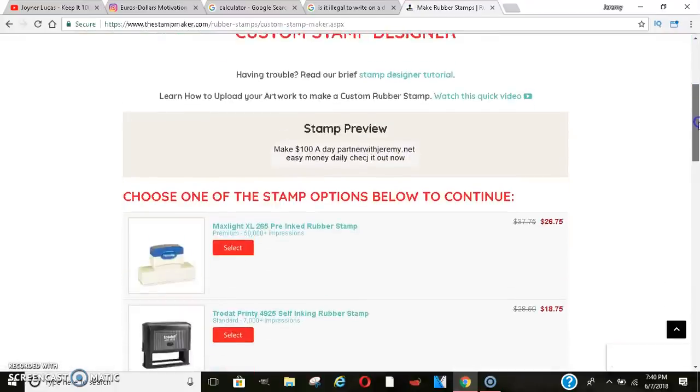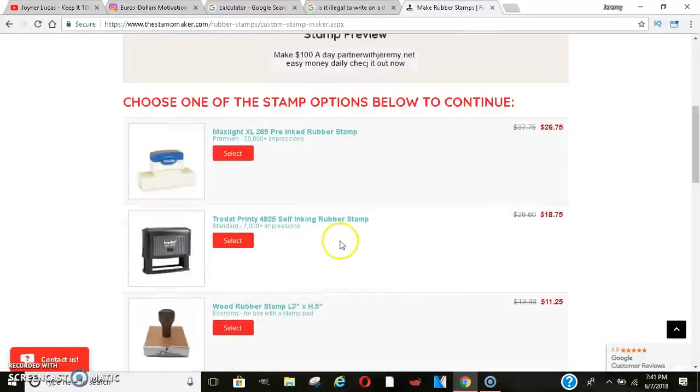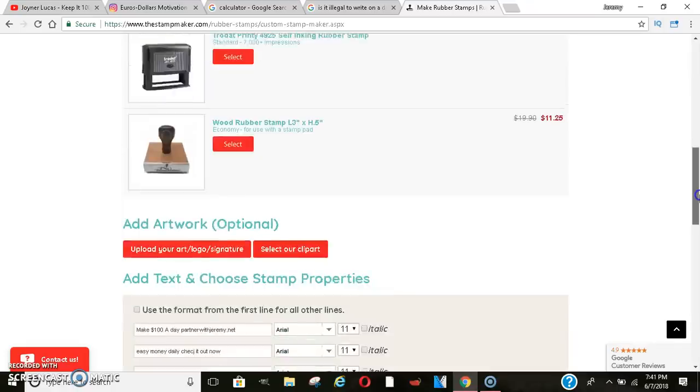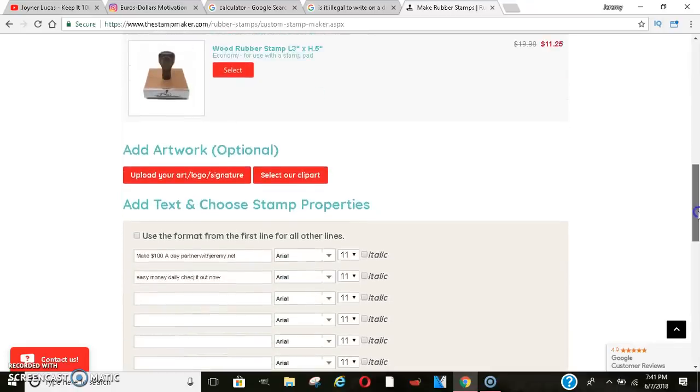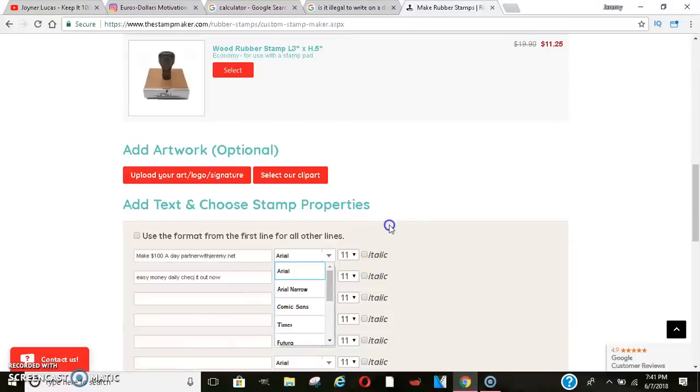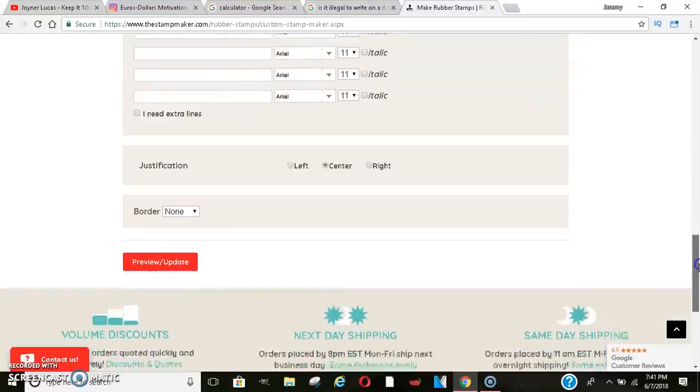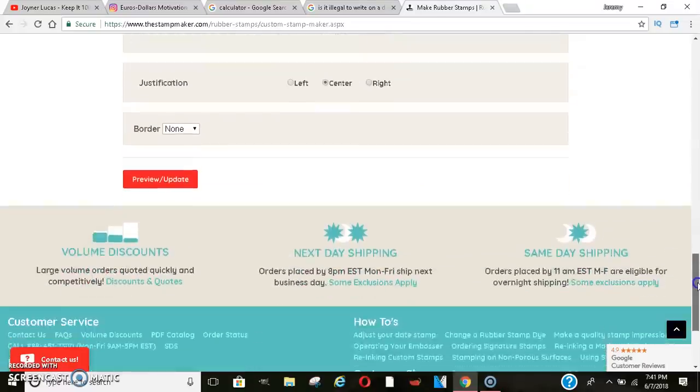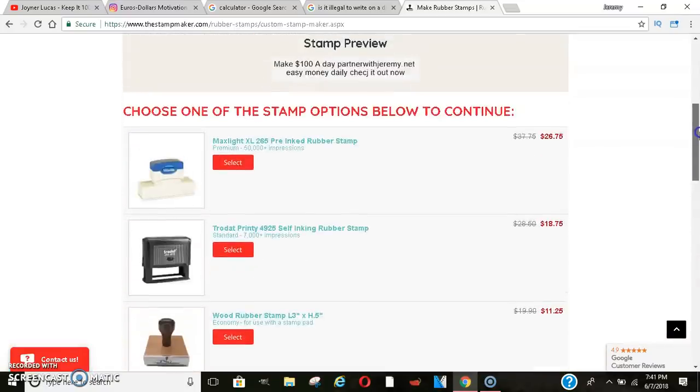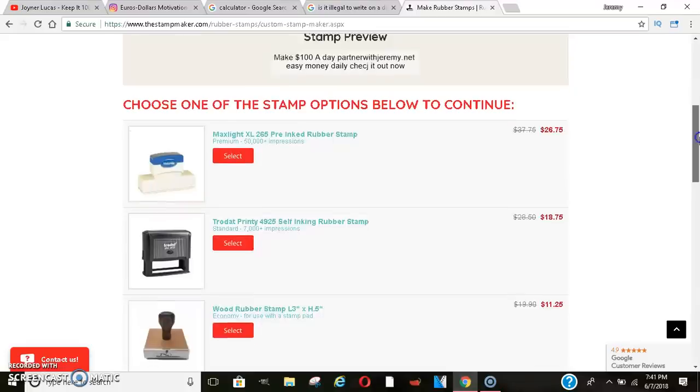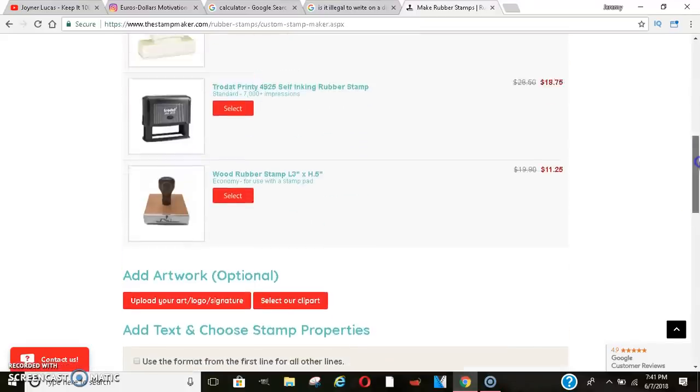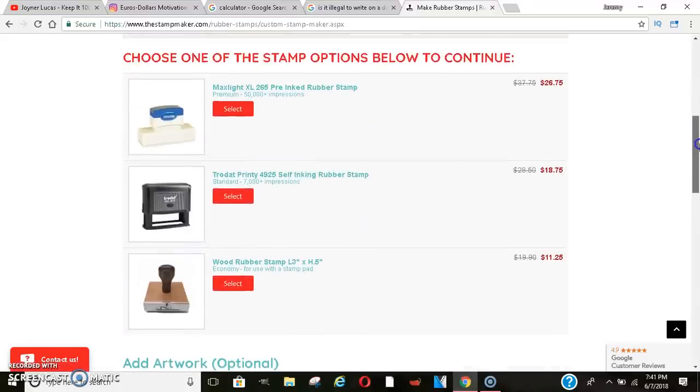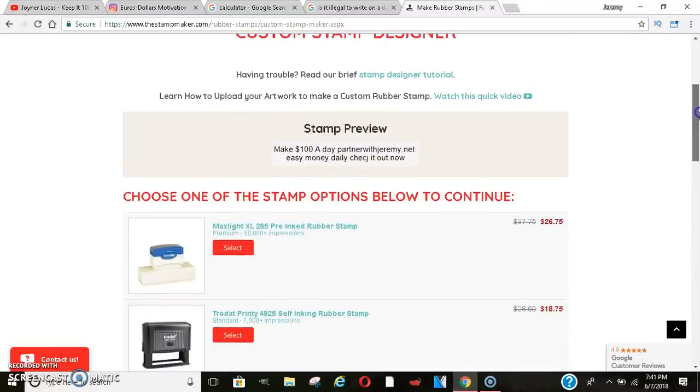So you get to pick from any one of these stamps. Now I know some people, I would prefer to do red ink if you can find it. I'm not sure if you could change the color on here, but black is good too. But if you can find one with red ink, red ink is really good. It pops, it stands out. But pick one of these stamps, stampers. And then get it mailed to yourself.